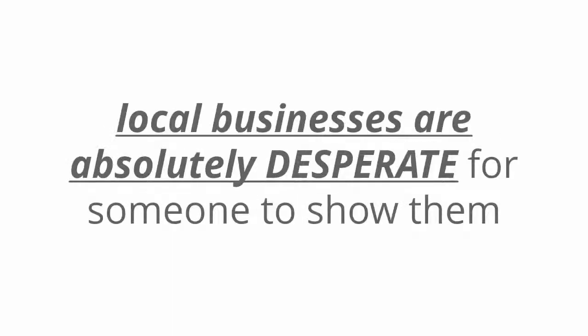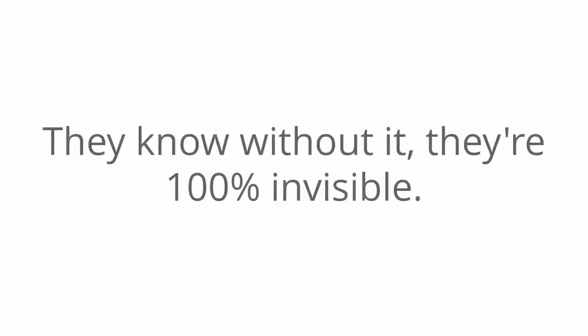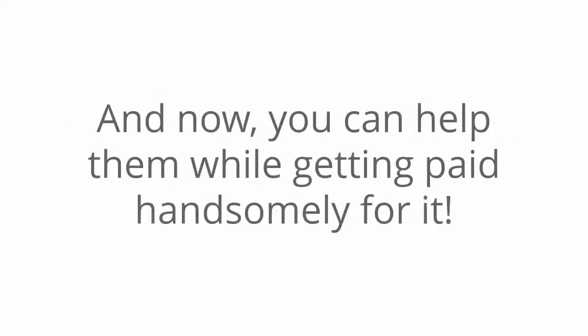At this very moment, local businesses are absolutely desperate for someone to show them how to have an online presence that can be seen at the top of Google. They know without it, they're 100% invisible. And with that invisibility comes no sales. And now you can help them while getting paid handsomely for it.